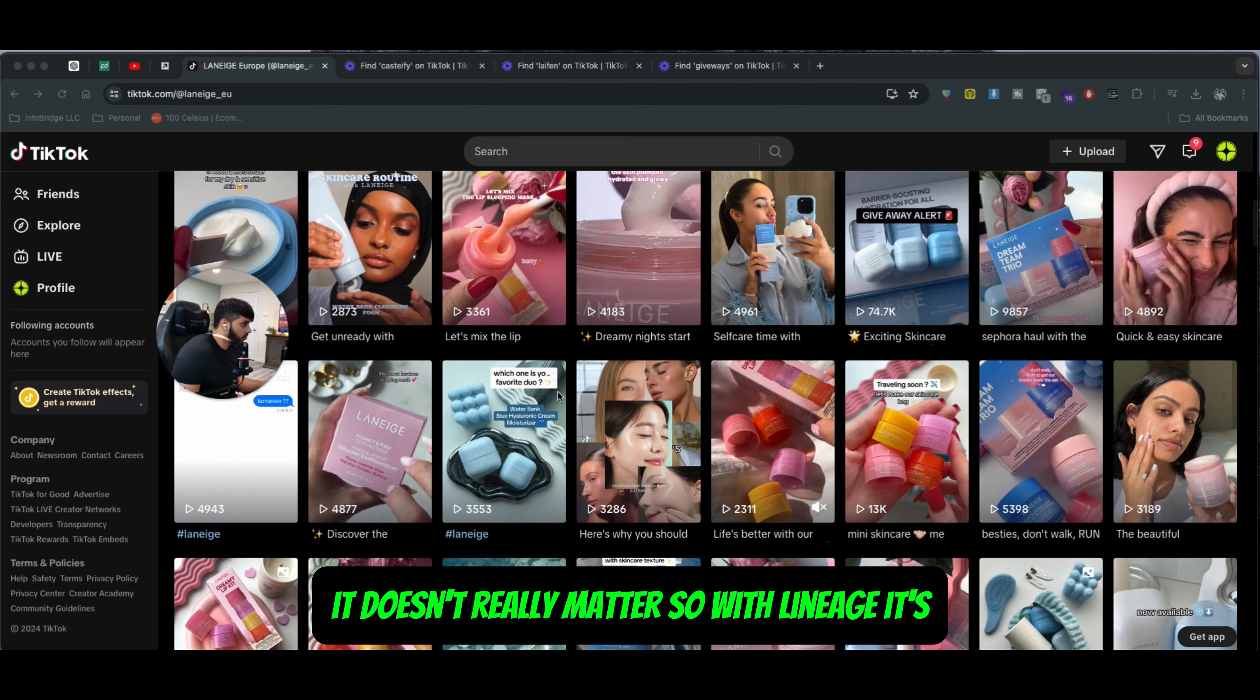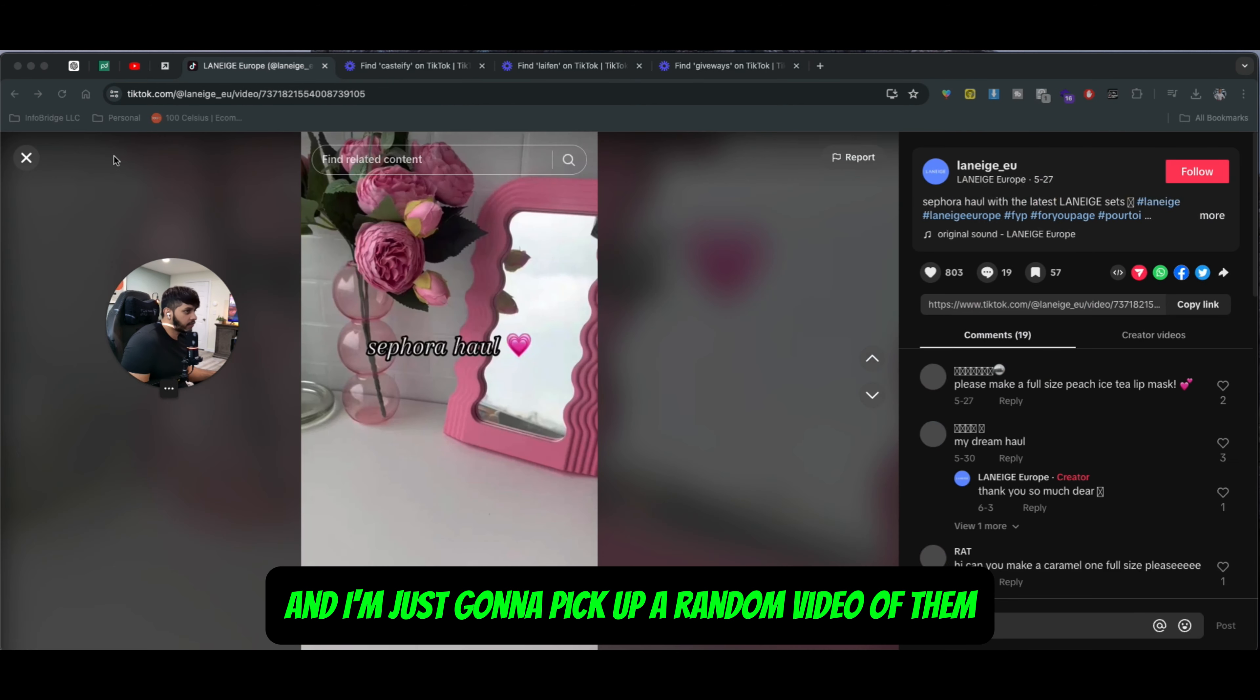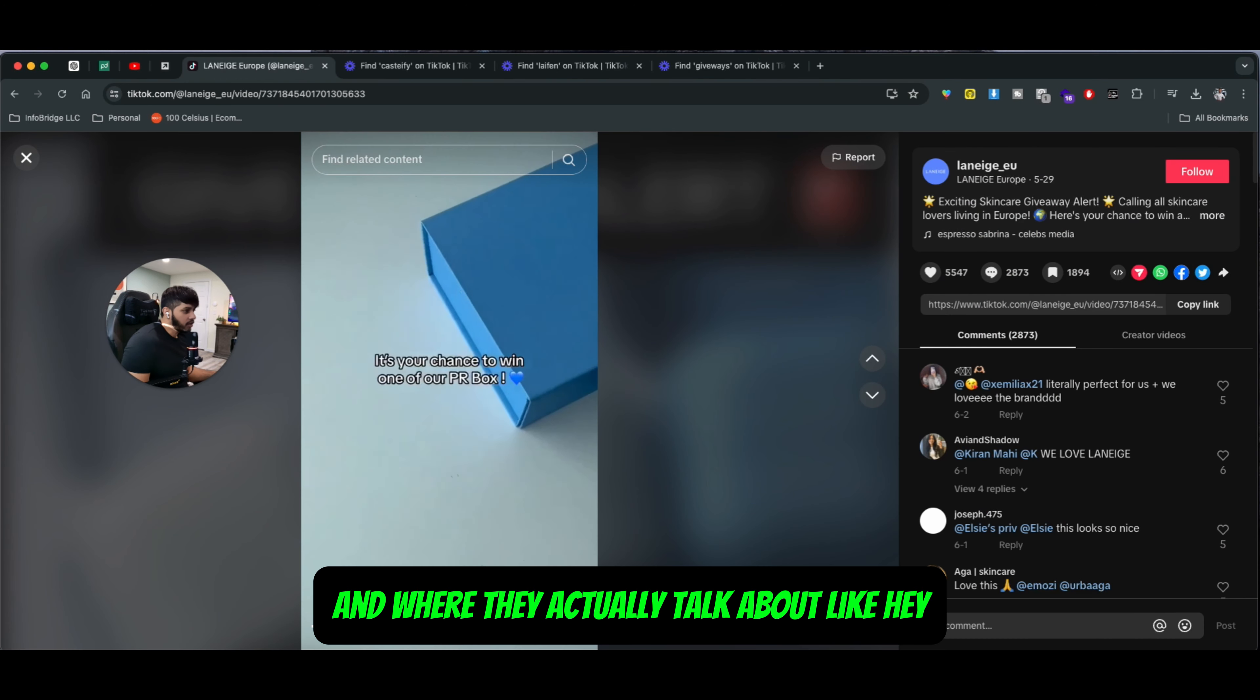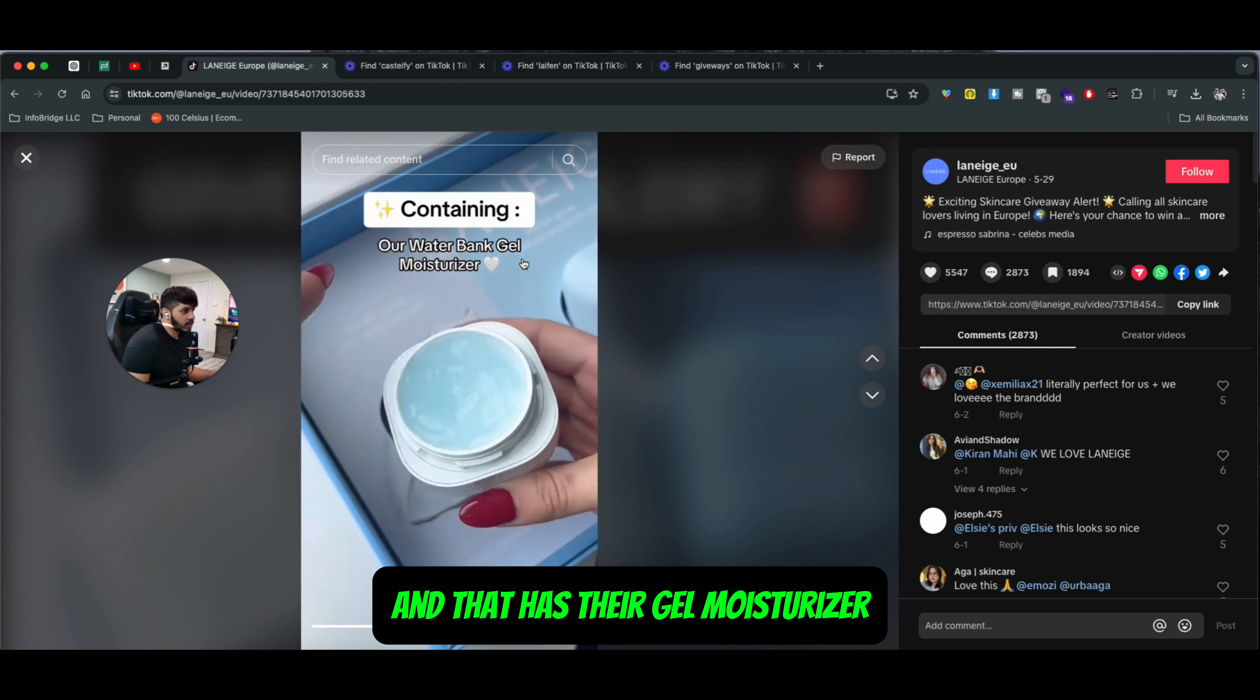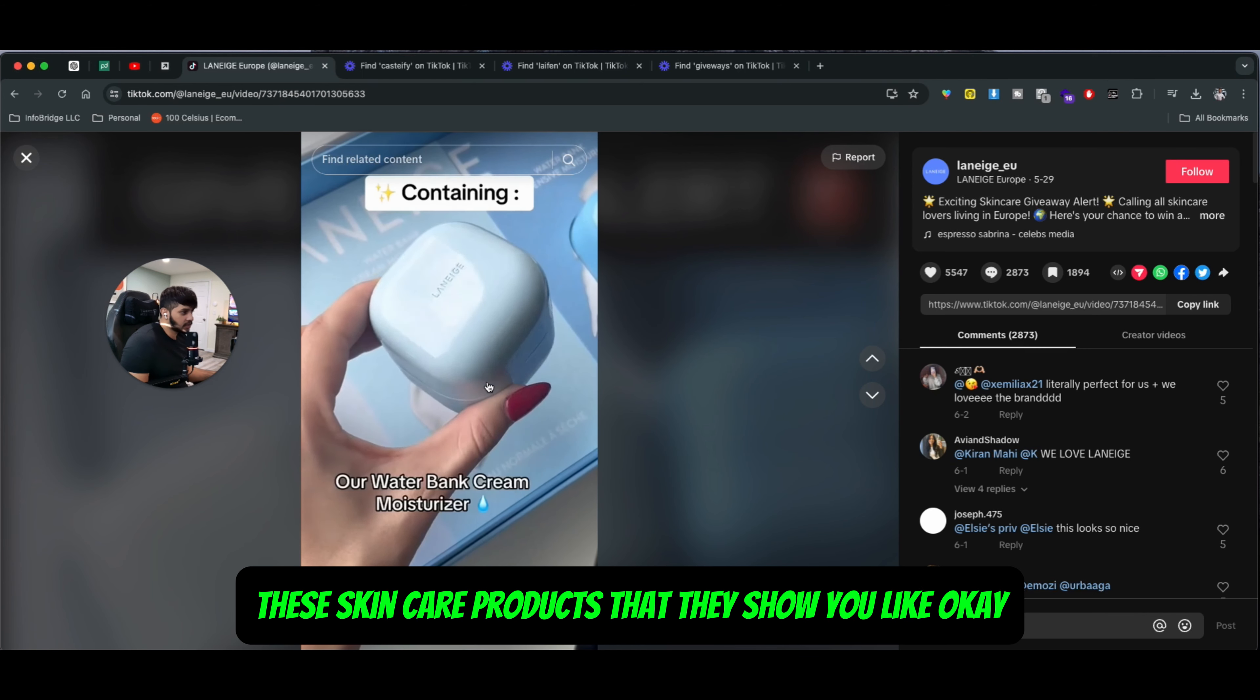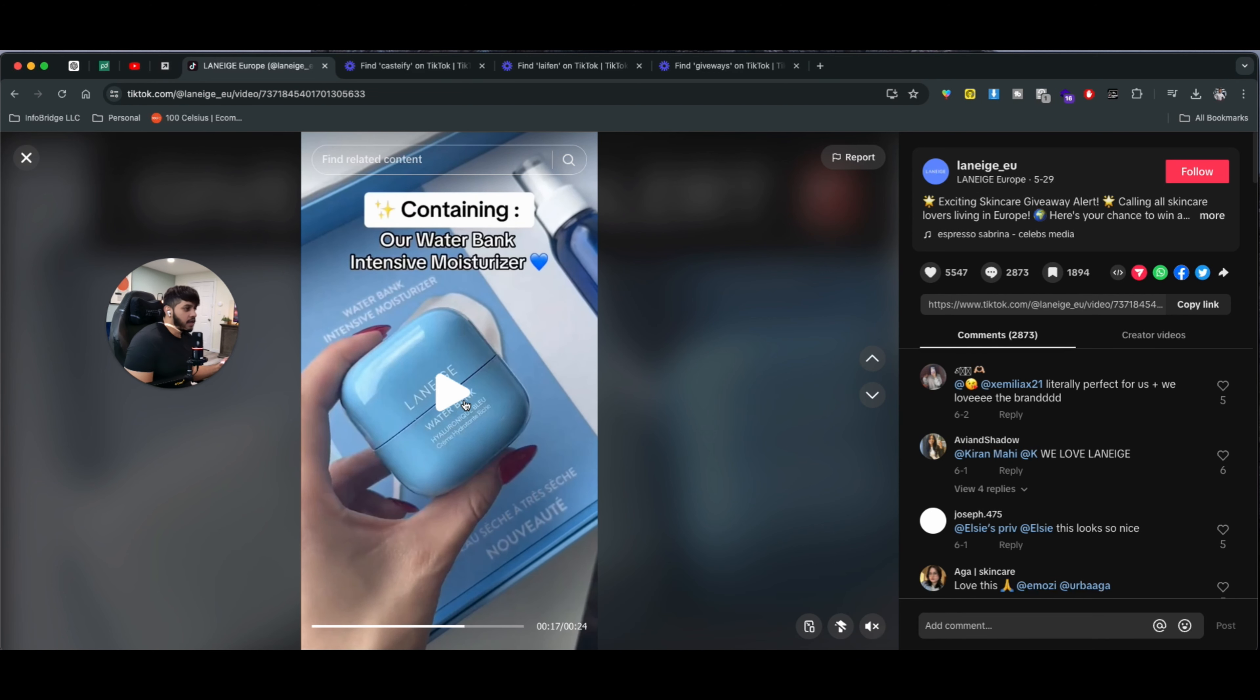With Lineage, they do these giveaways and it says giveaway alert. I'm just going to pick up a random video of them. They do a lot of these giveaways where they actually talk about like, hey, it's your choice to win one of our PR boxes. That has their gel moisturizer and mostly these skincare products that they show you - these are the products that you're going to get if you do something very specific.